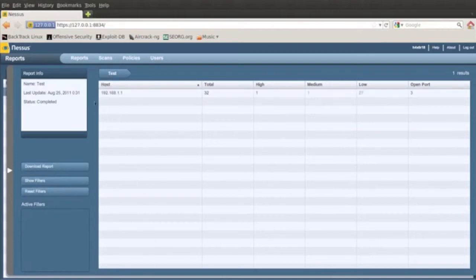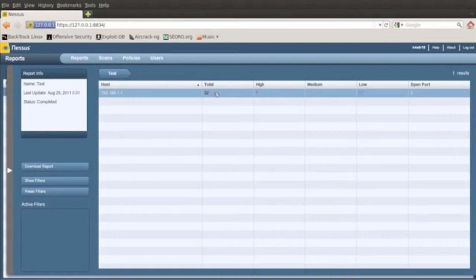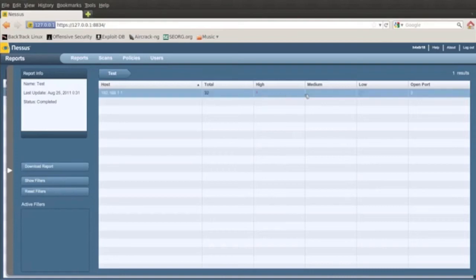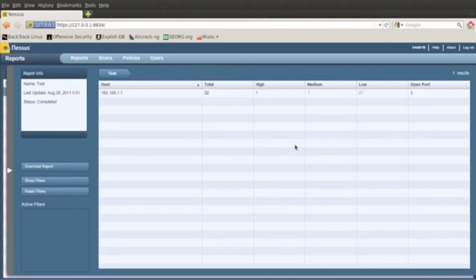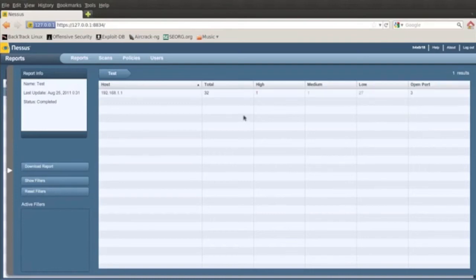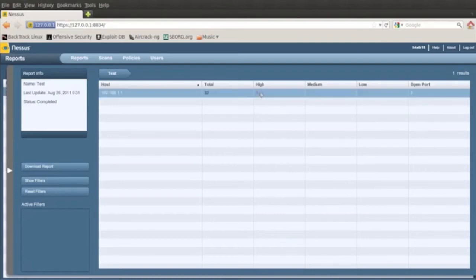And it says total there's 32 things to look at. So we have a high, a medium and a low, and it gives you a number indicator of saying how many problems there might be. And then there's three open ports.